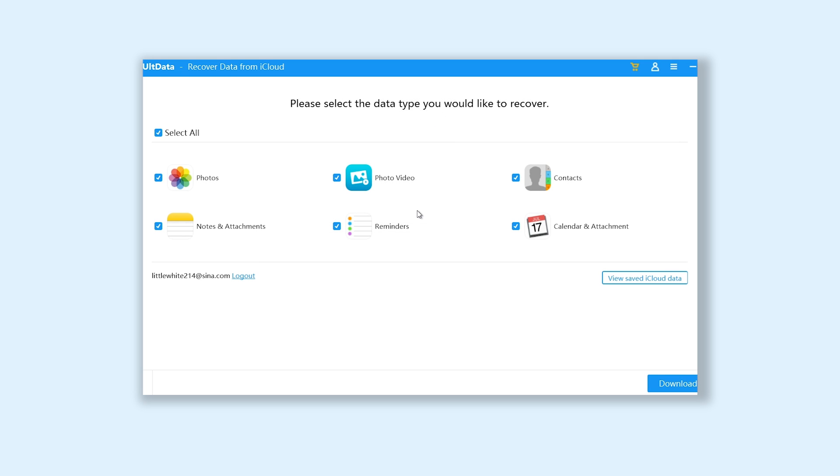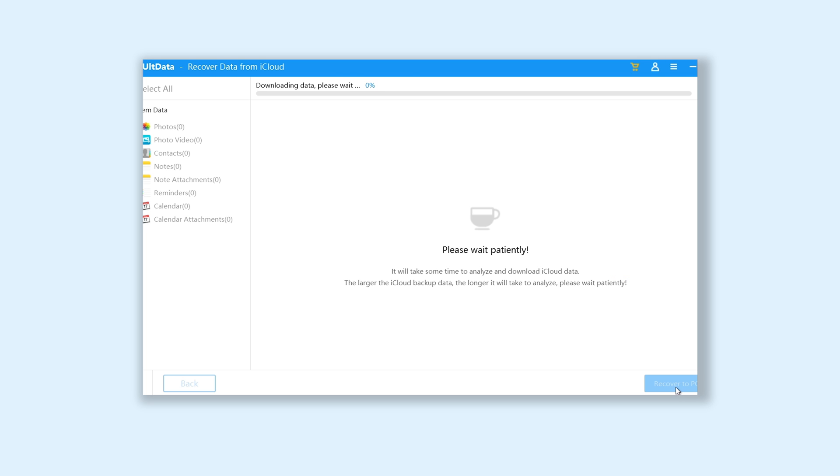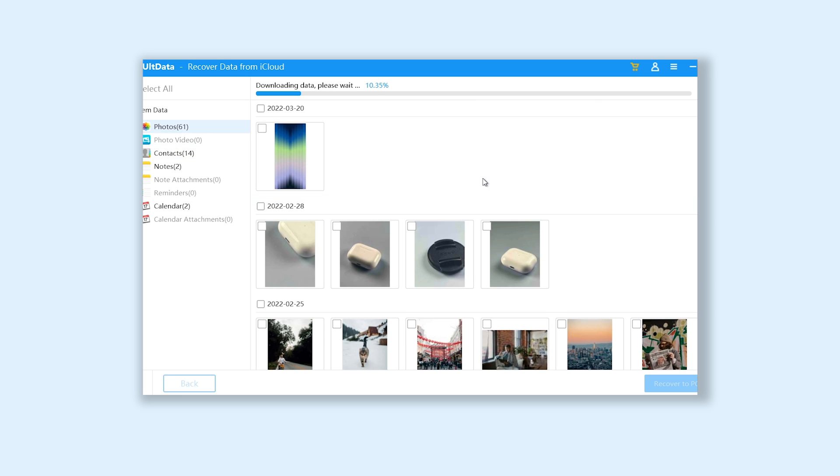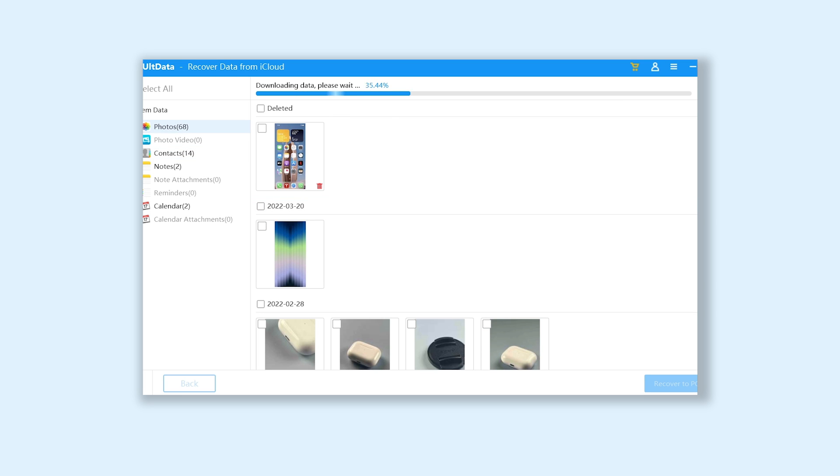Now you can see a lot of sections of data here. You can choose to restore some of them, or just restore them all, it's convenient. I choose all, then click download. UltData will start downloading these data from iCloud, wait for the download to complete.